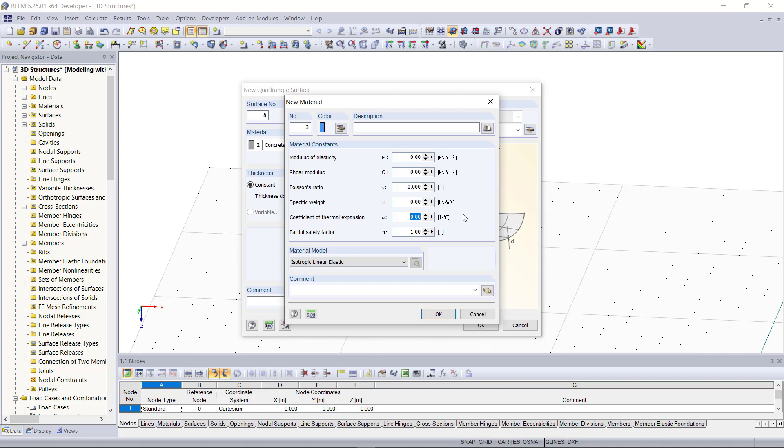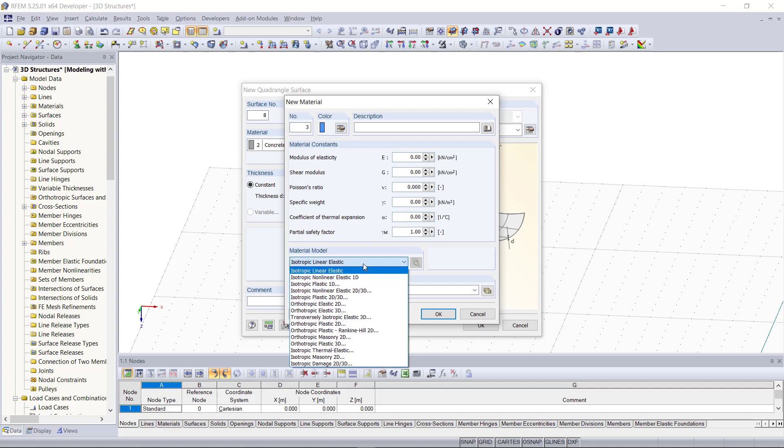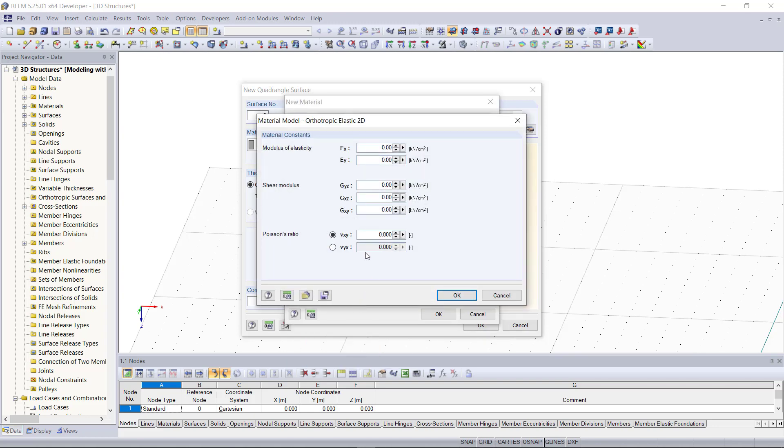And then we can see here the option material model. For our membrane we choose orthotropic elastic 2D. After that this new dialog appears.